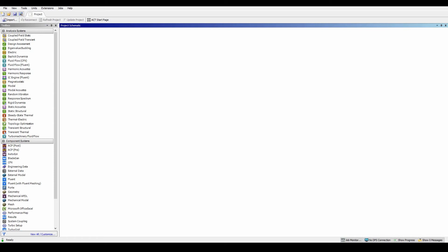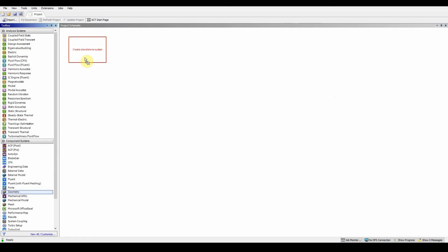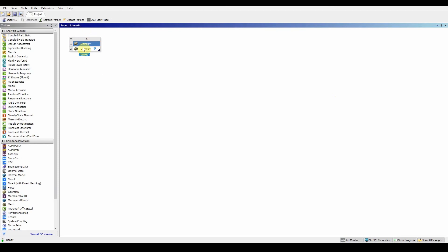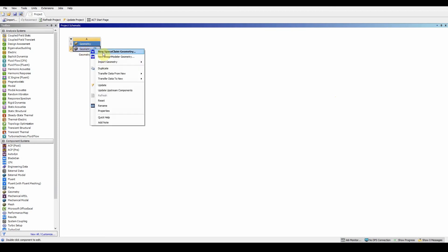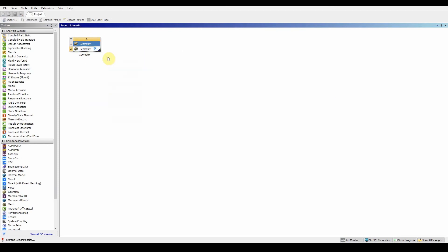Workshop 1.1 looks at the Design Modeler basics and this is where we're going to be making a T-junction. What I'll be asking everyone to do is grab a geometry file, a single component, drop it into Workbench, and then right-click on the geometry and select Design Modeler.